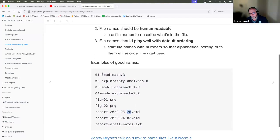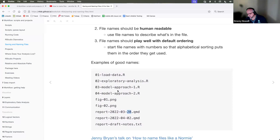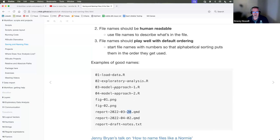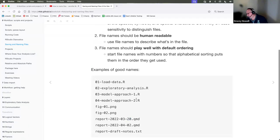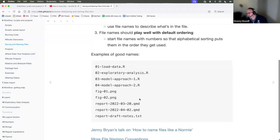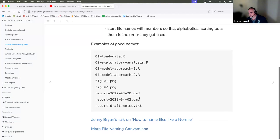If you have a file system where names are willy-nilly, you will thank yourself later — two years from now when you're looking for something and it's buried in a directory full of files. This isn't R-specific so much as just good file system management.